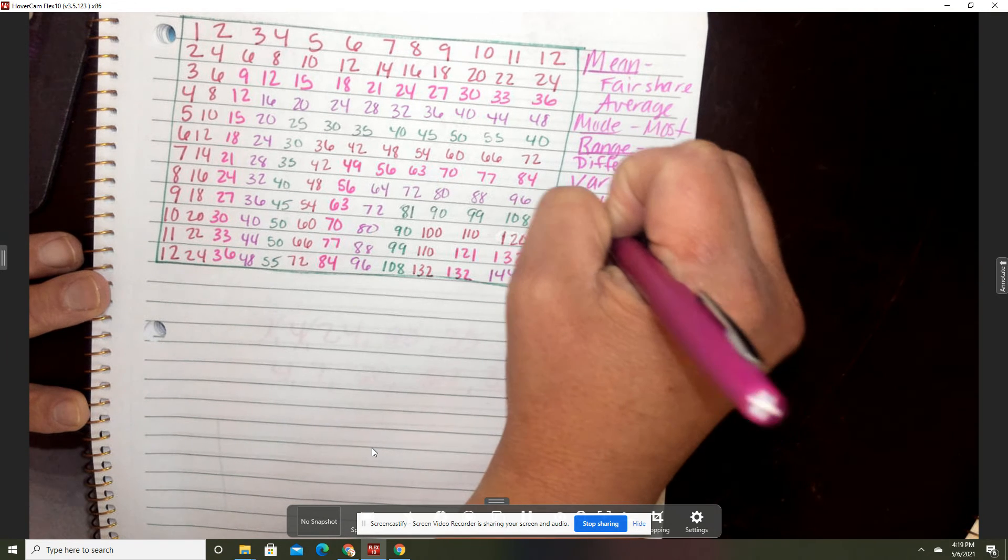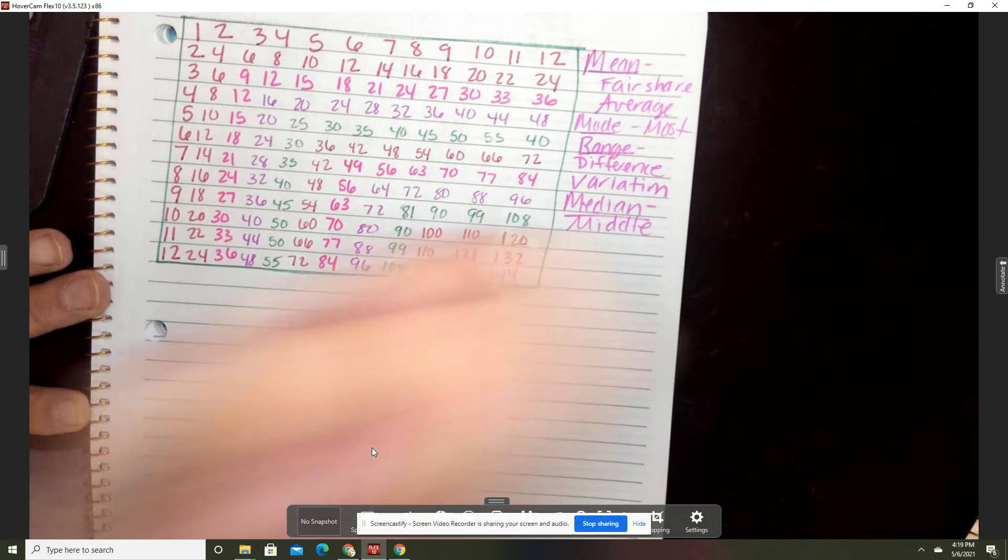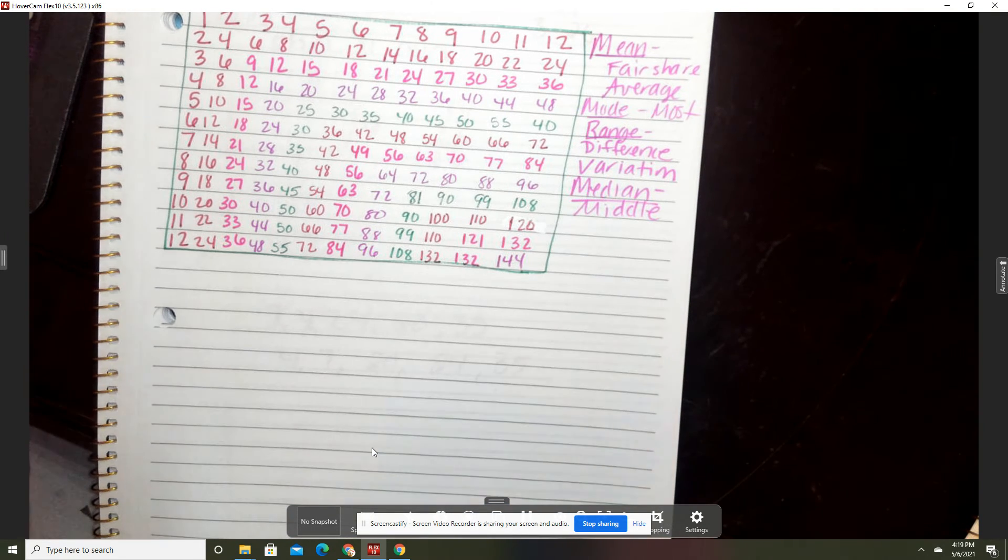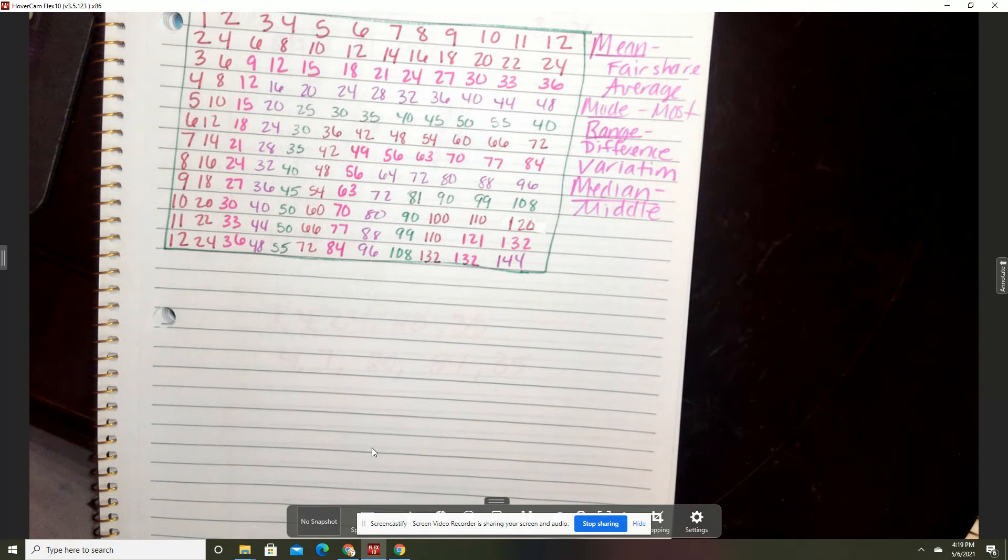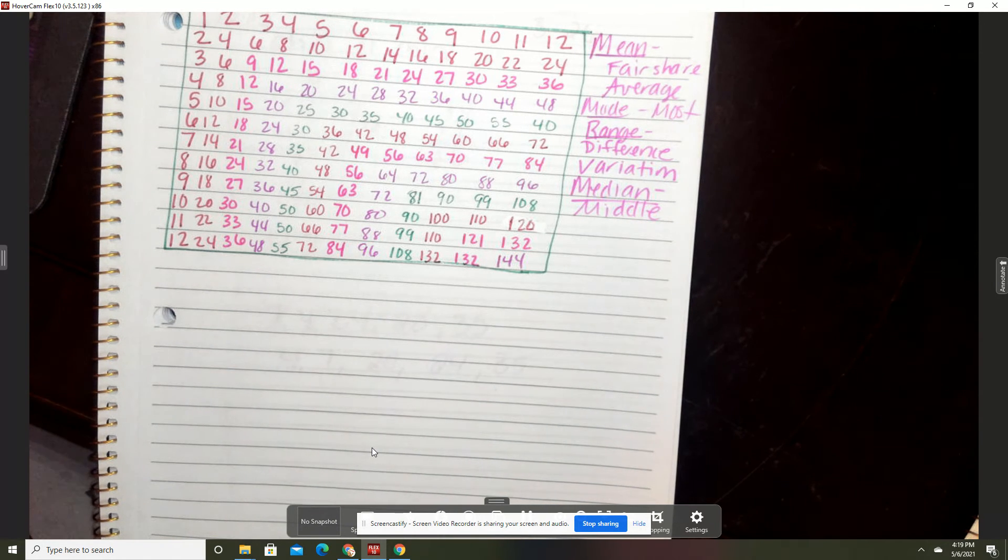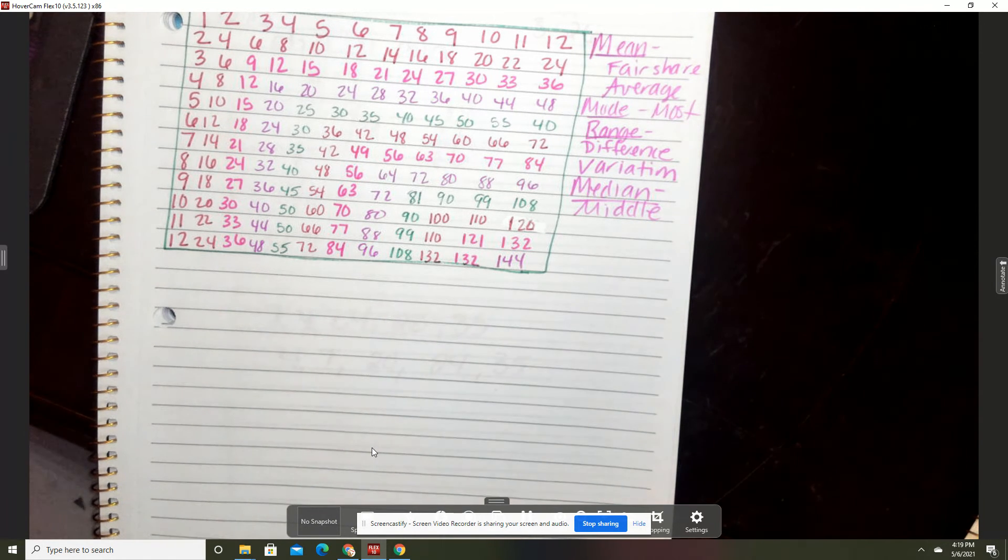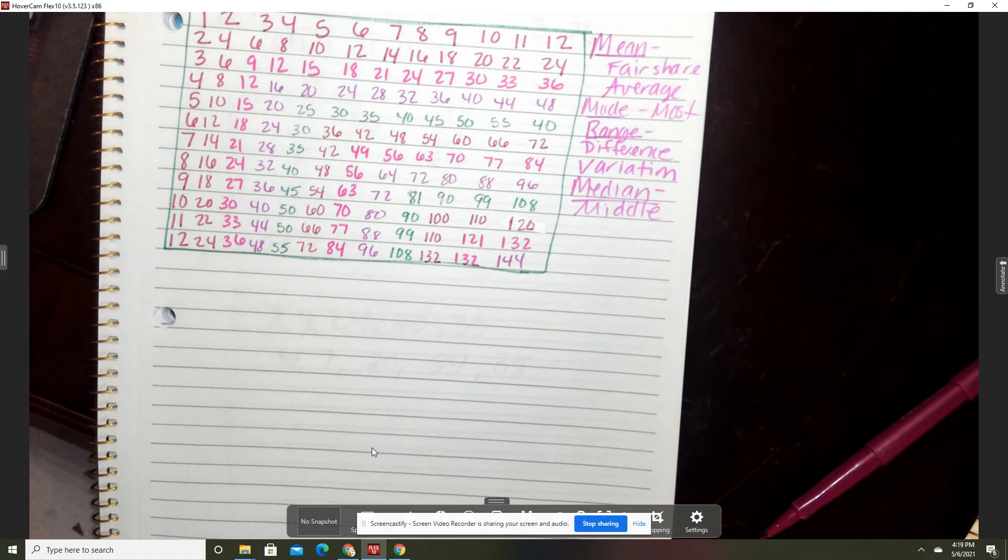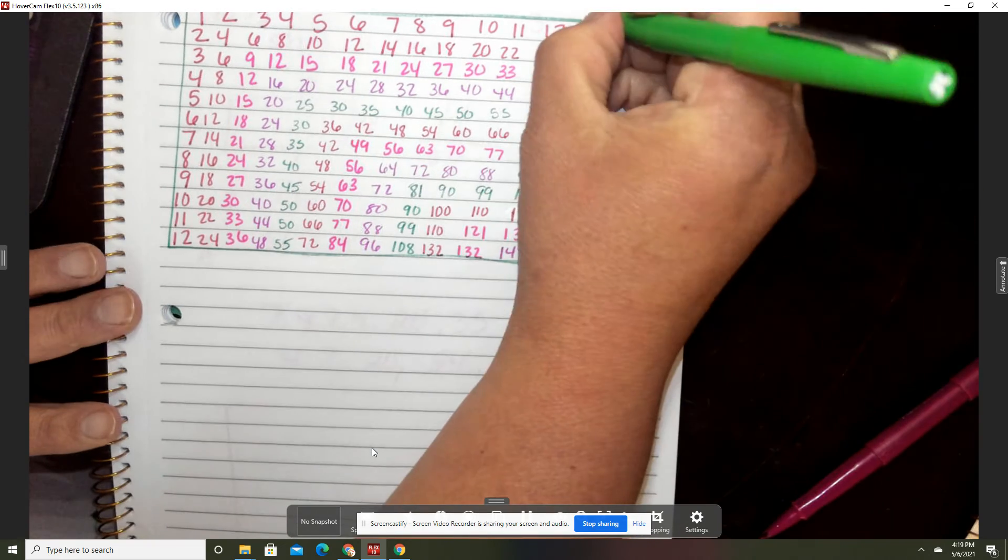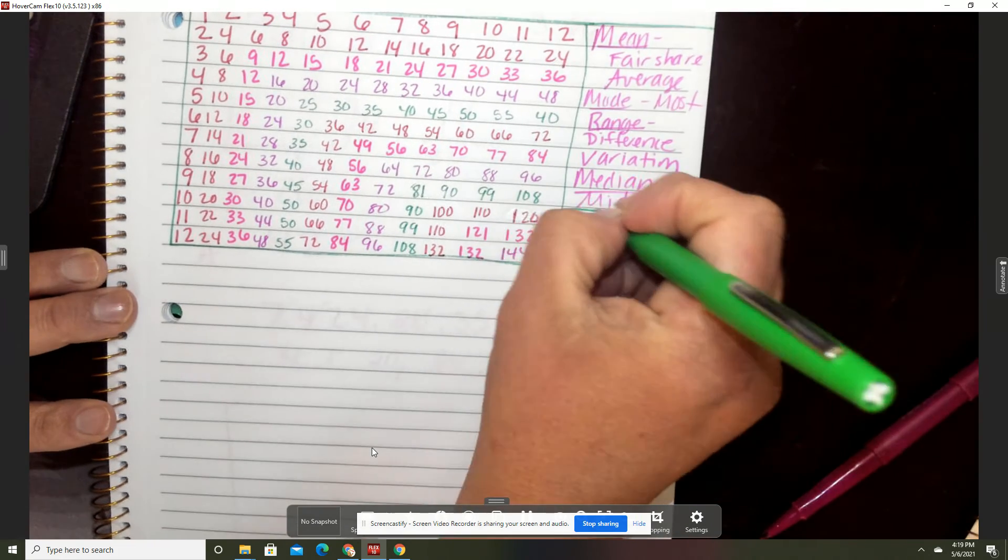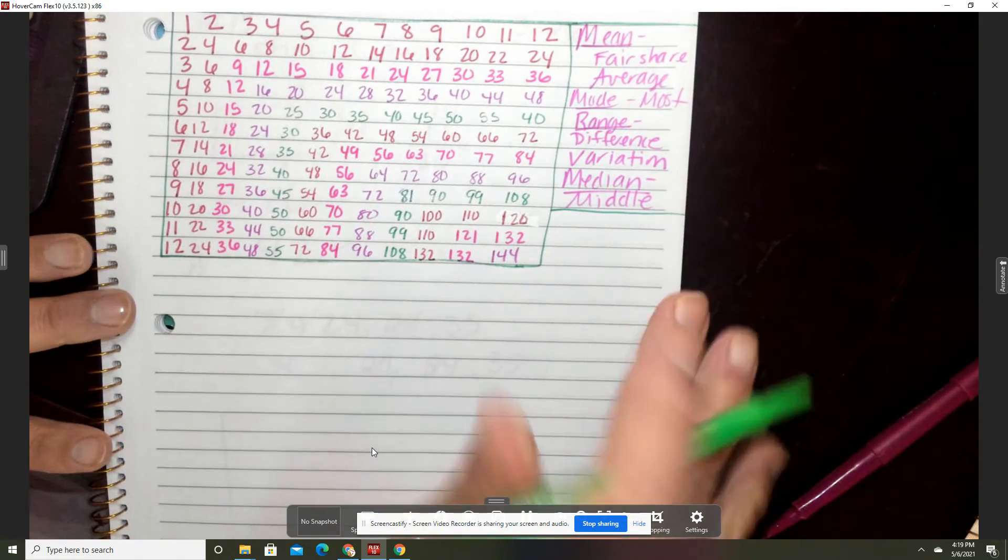Median is middle. Now when you make it, you want to try to be as neat as you can. As you do it, you sort of want to box it up with your pencil so everything doesn't bleed together.